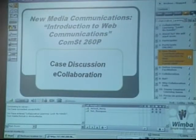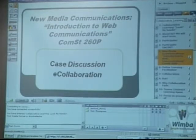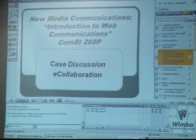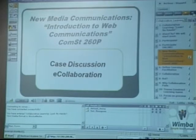Basically what I'm going to do is use my Web Communications class — it's essentially a mediated communications class — as a case discussion for eCollaboration. What I'm trying to do is plant the seed so that you'll talk about your collaborative techniques that you use in your classes.